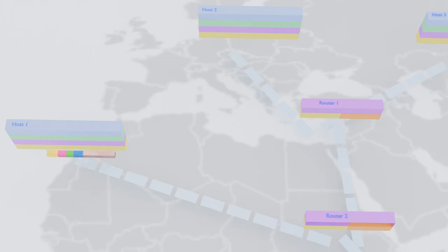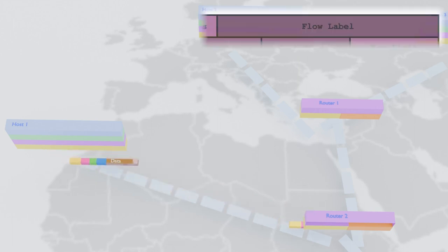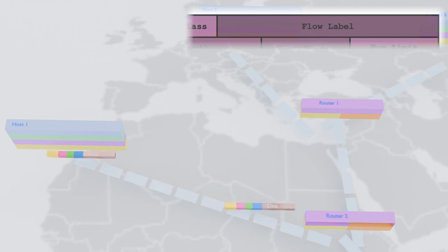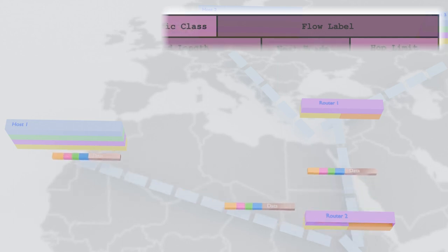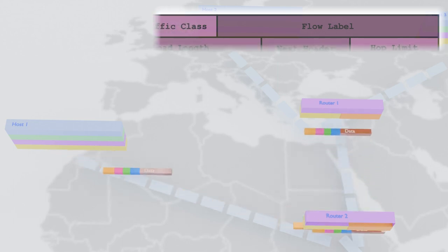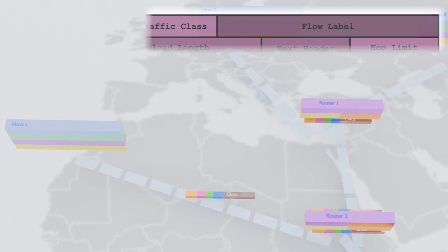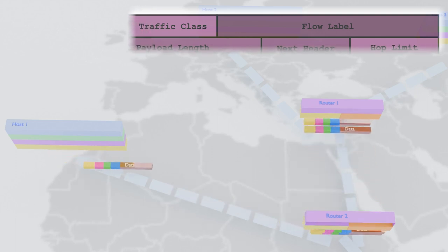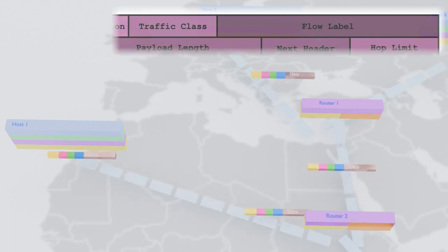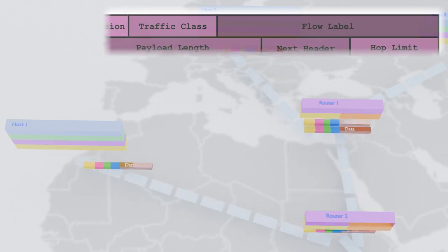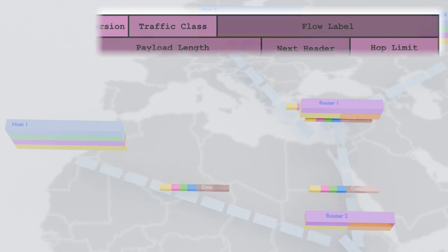But wait, there's more. The flow label field allows the source to mark packets as part of a specific flow, helping routers prioritize and accelerate their journey. It's like a VIP pass for our data, ensuring a smooth ride through the network's twists and turns.